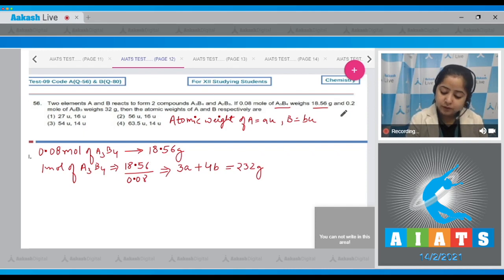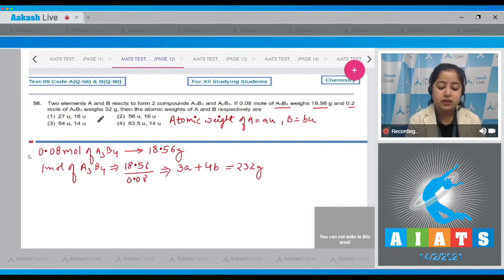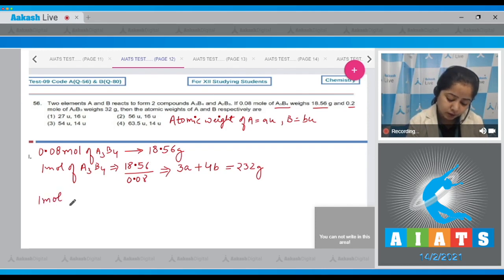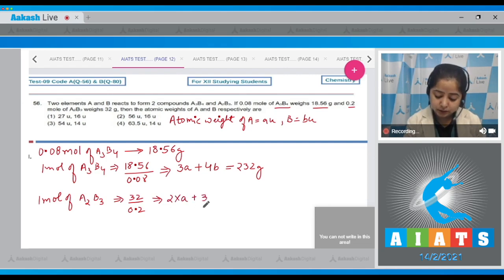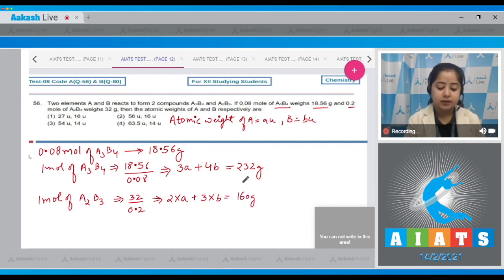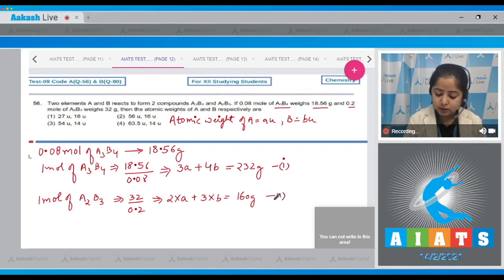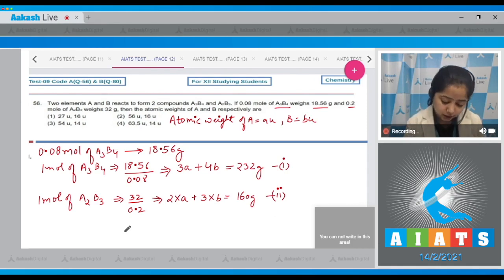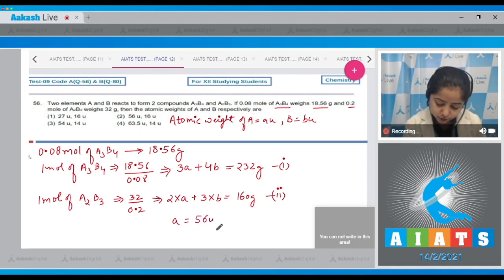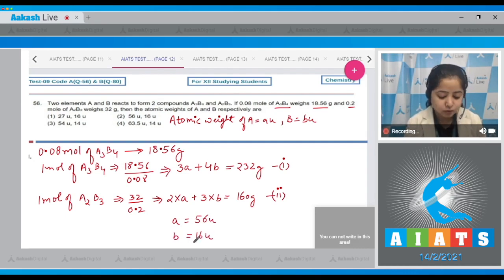We are given that 0.2 mole of A₂B₃ weighs 32 grams, so one mole weighs 32 divided by 0.2, giving 160. So equation two: 2a + 3b = 160 grams. On solving equations one and two, we get a = 56 u and b = 16 u. The correct answer is option number 2.